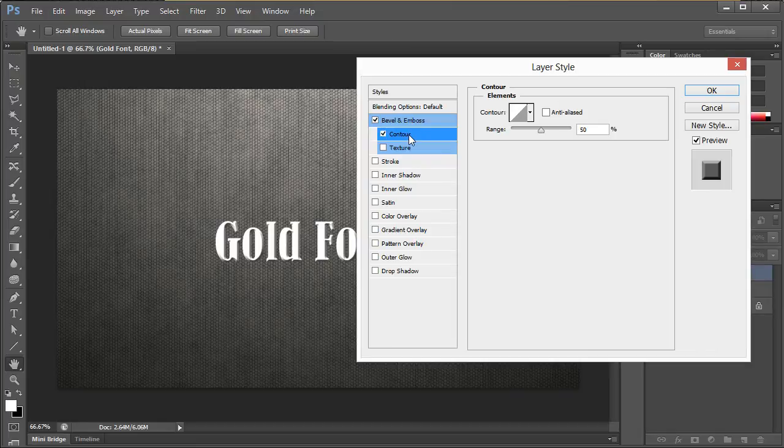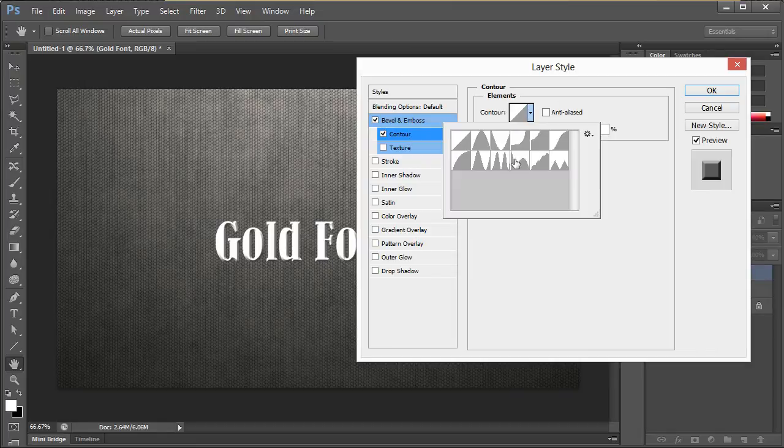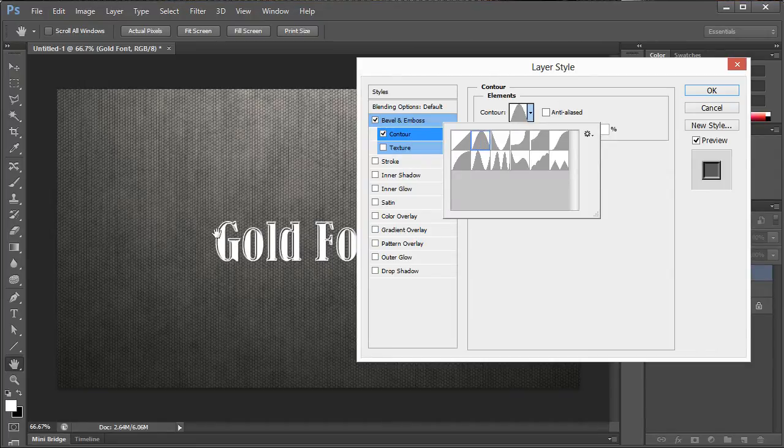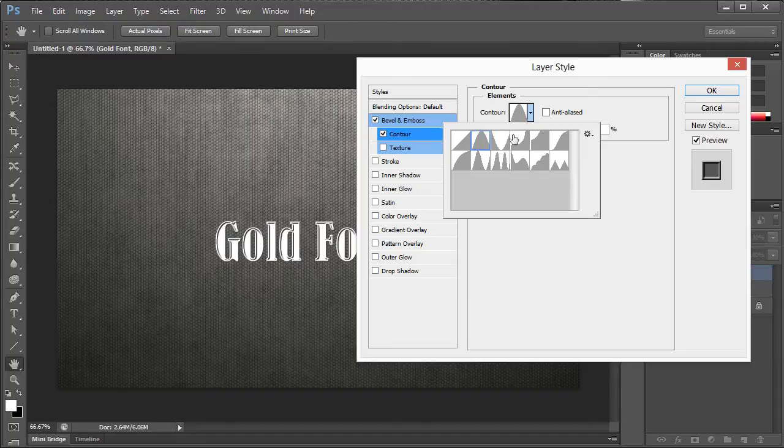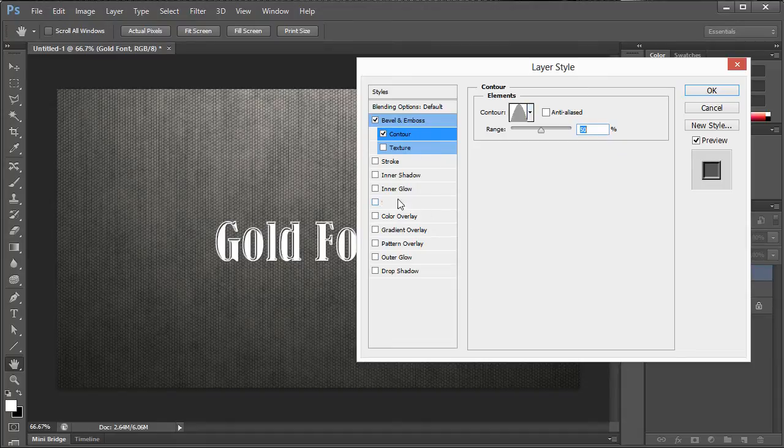Next we're going to click on contour. Now the contour we want is this hill looking one because that kind of makes the gold font stand out in a unique way.